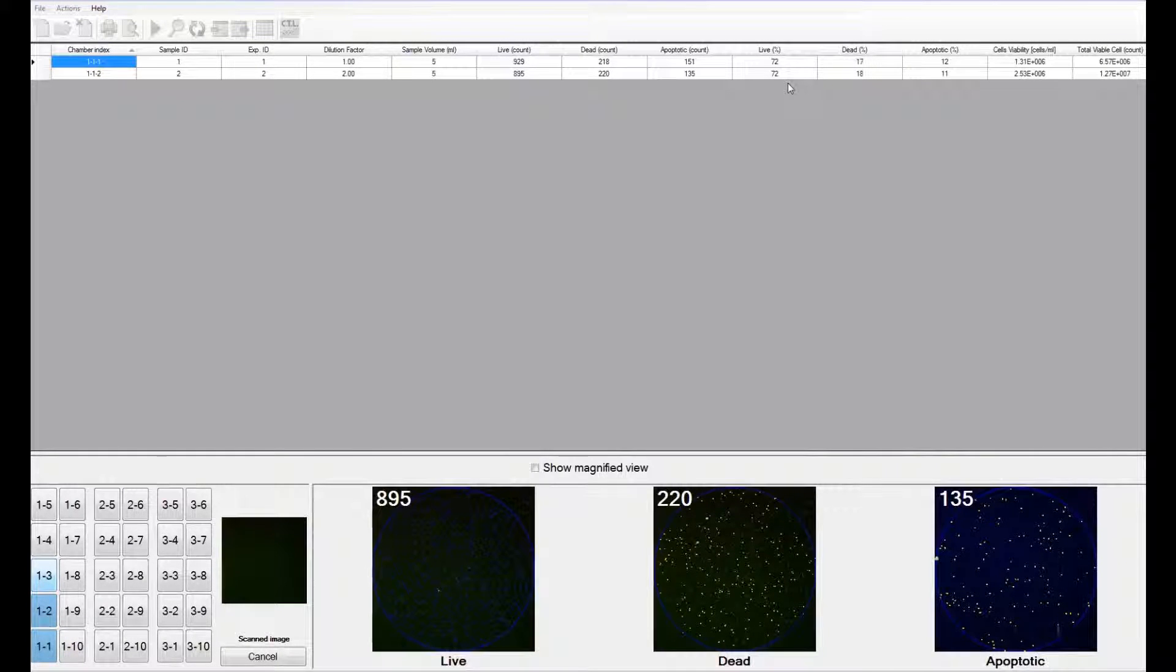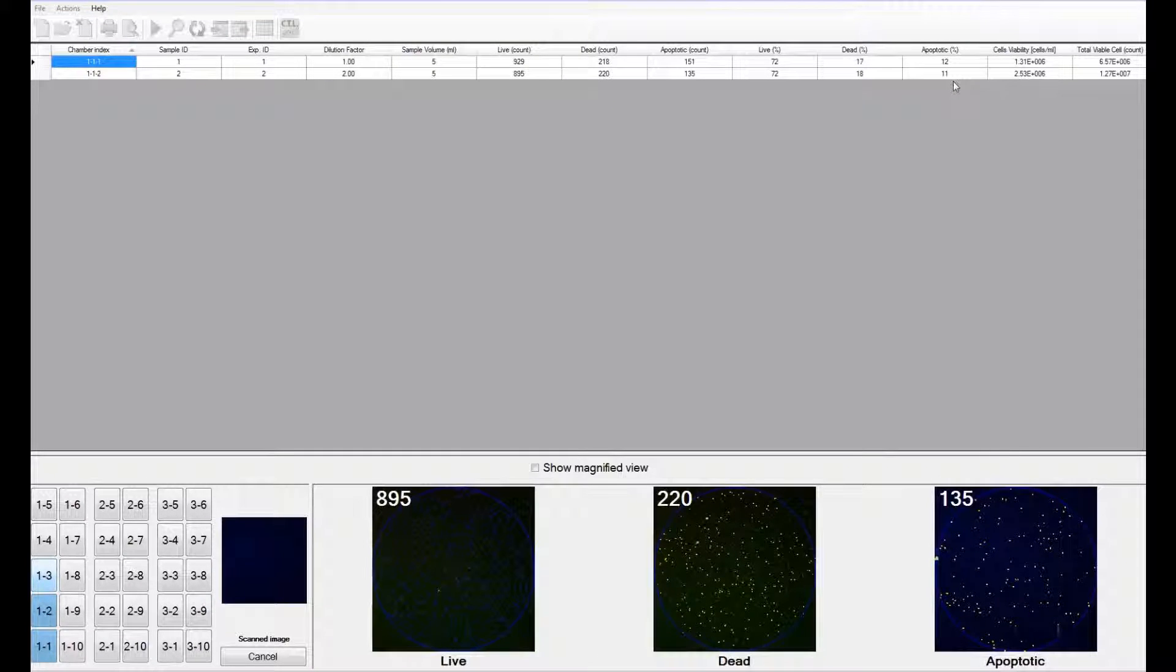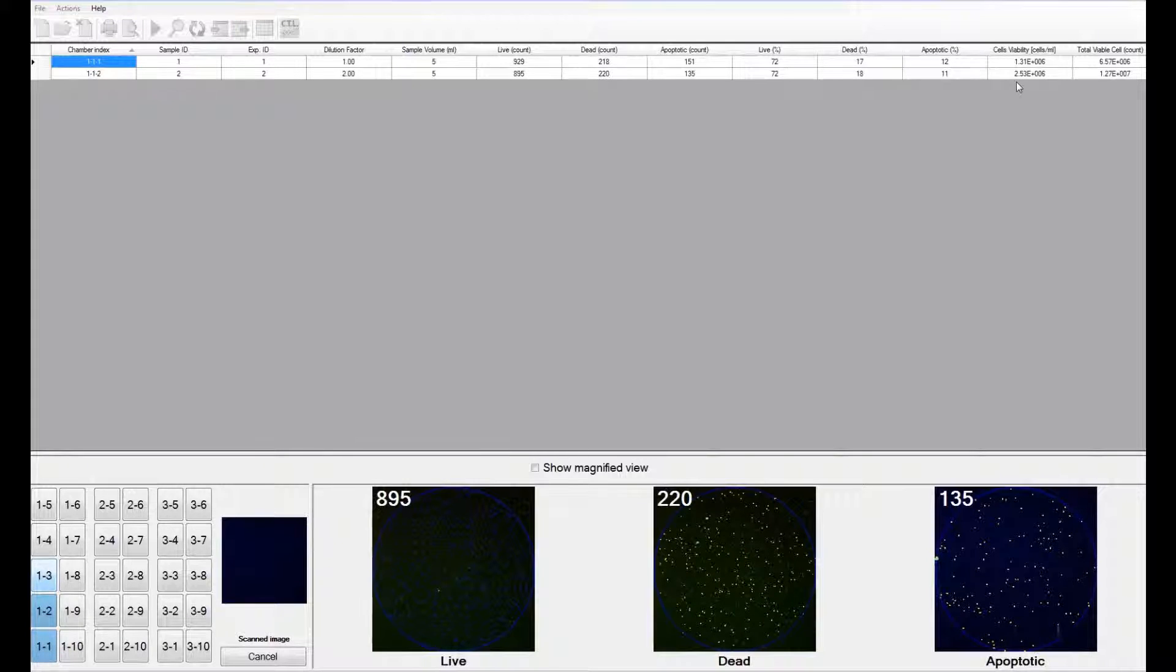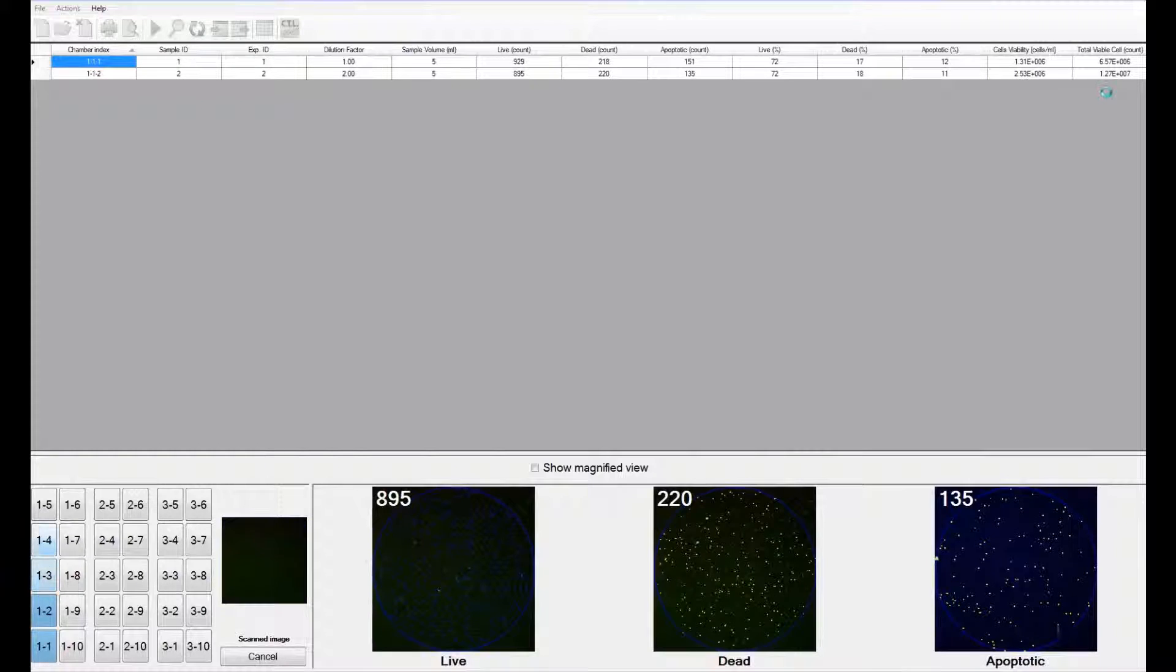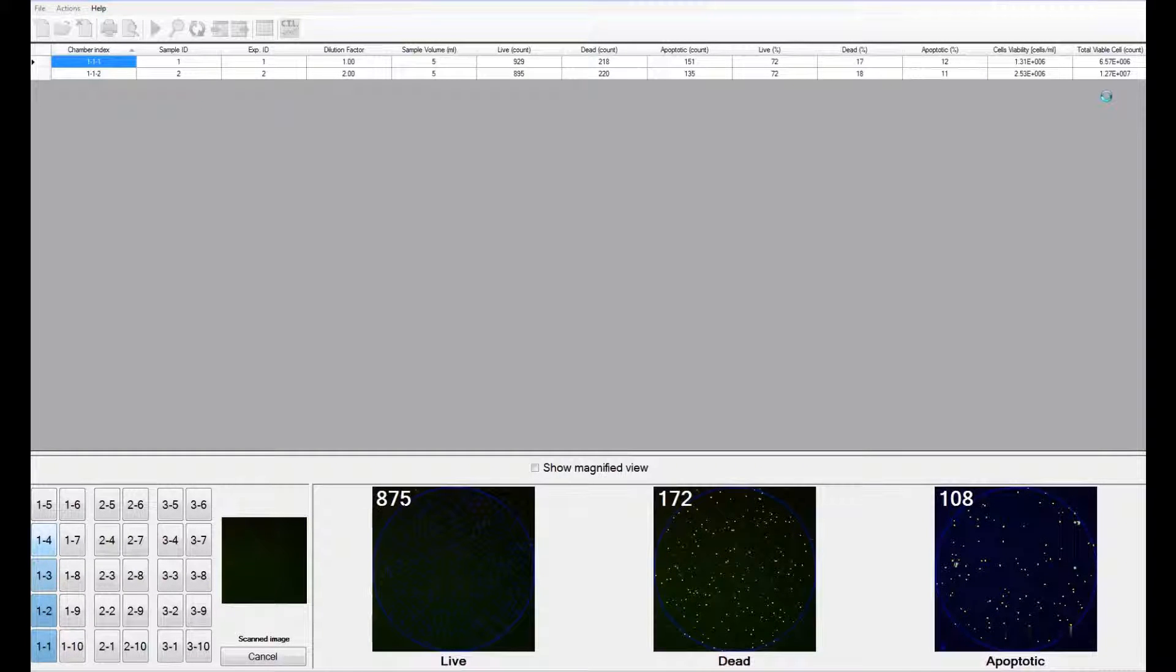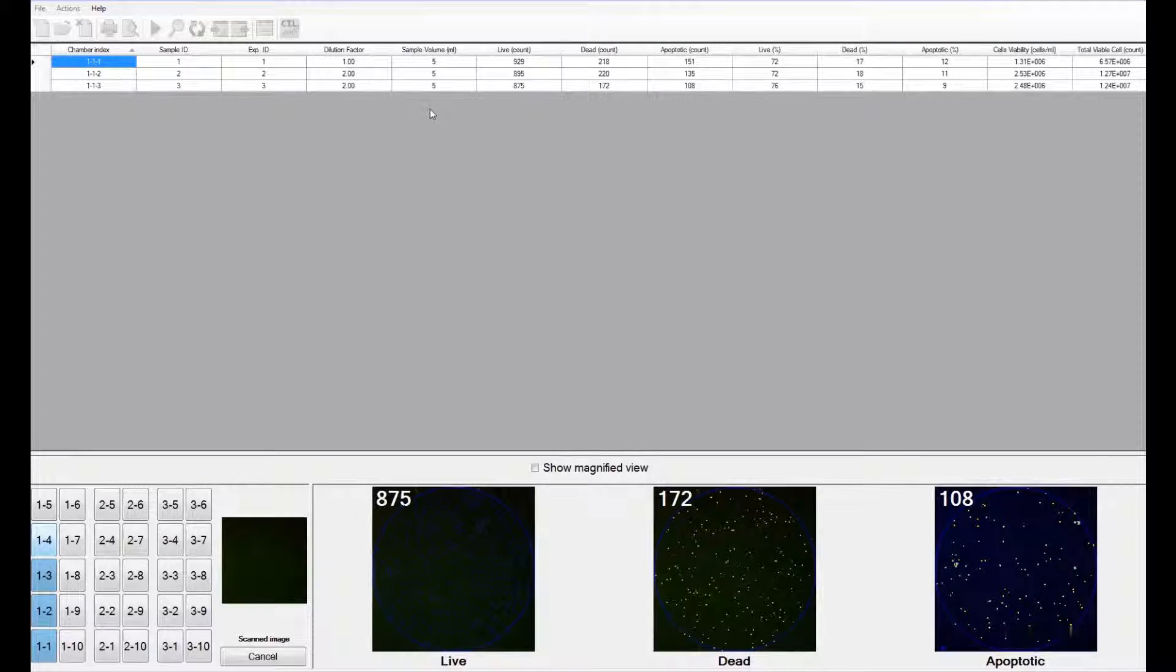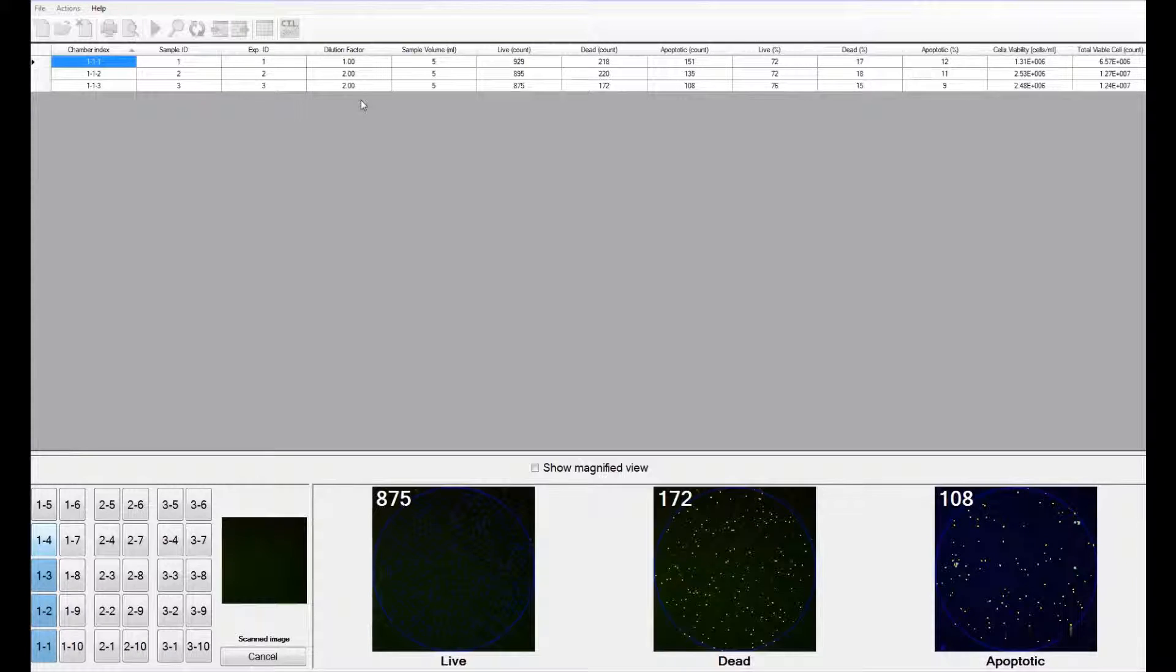It then computes the live percentage, the dead percentage, and the apoptotic percentage. The software also provides the cell concentration in the sample and the total viable cells in the sample. The total viable cells is a representation of the total number of cells dependent on the sample volume and the dilution factor.